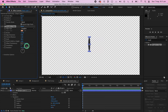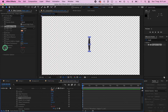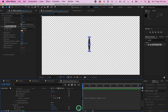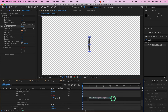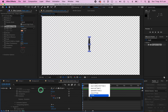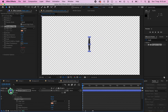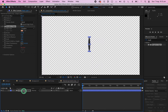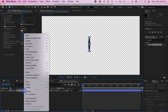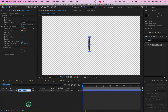Next, go to Evolution and hover your mouse over the stopwatch button. Press Alt/Option on your keyboard then left-click the stopwatch — this brings up the expression coding area. In that area, delete the existing text and type in 'time * 100'. To avoid confusion later on, rename the shape layer to 'pupil'.